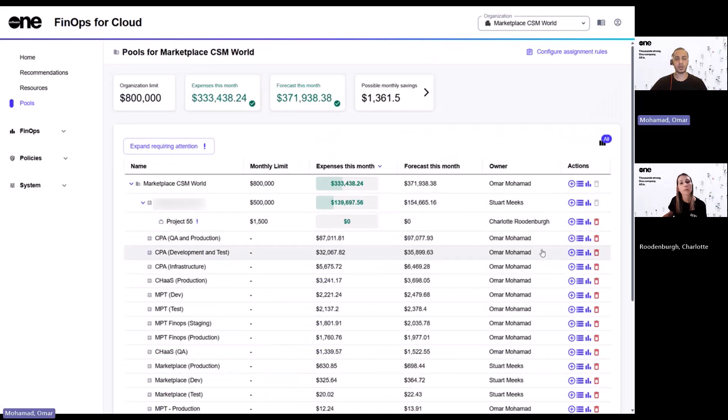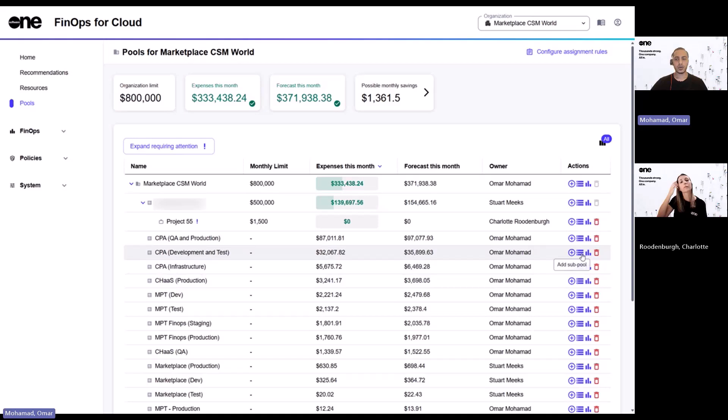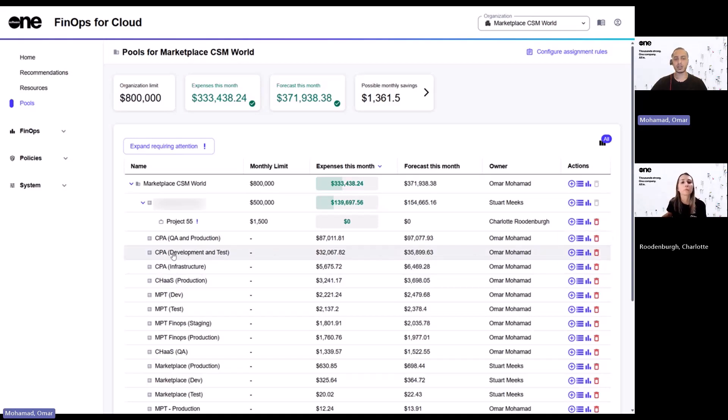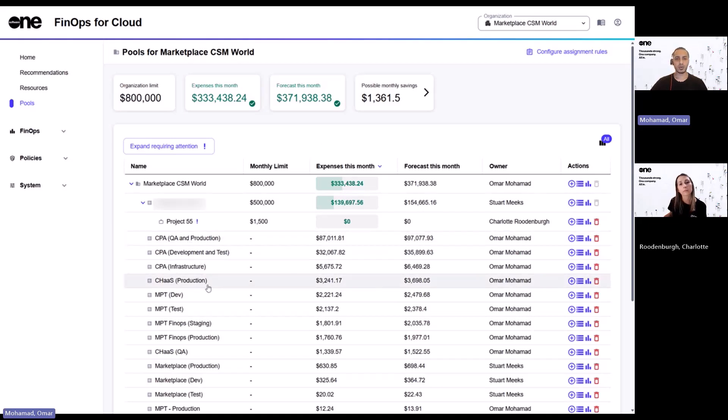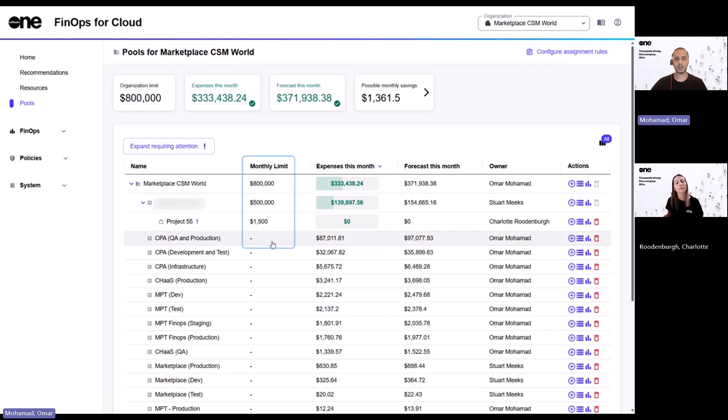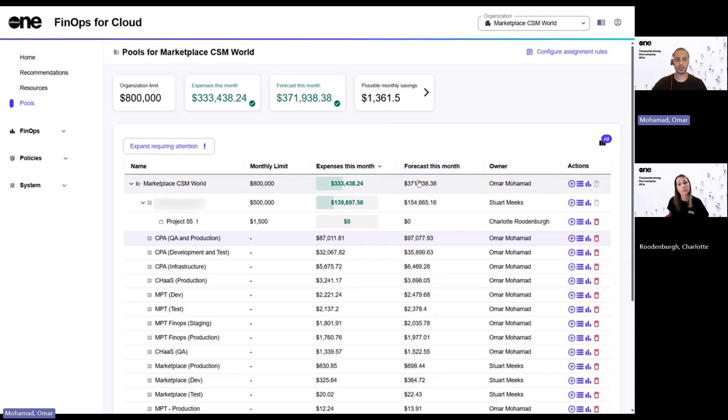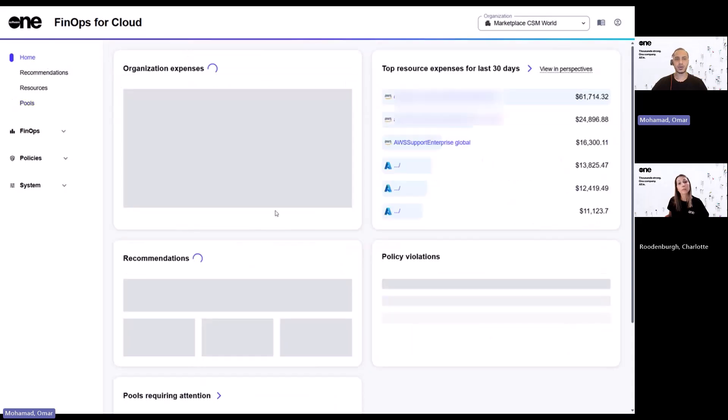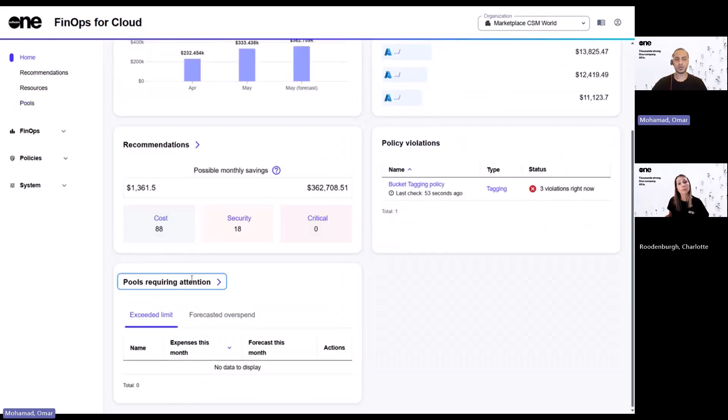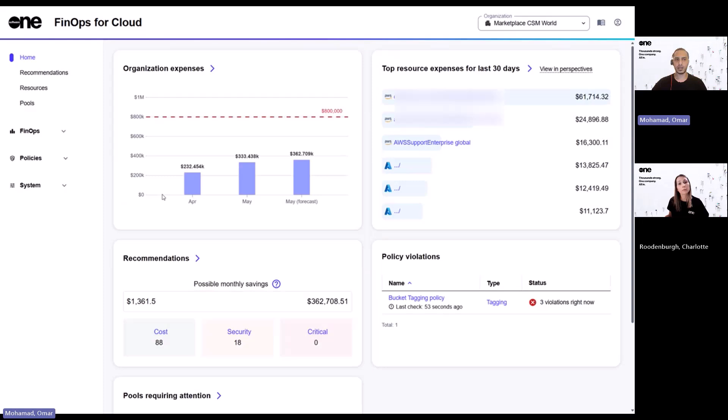And you can then leverage on the assignment rules to then configure your resources accordingly. And once you have configured the assignment rules, you can then also see the resources that are linked to each pool that you have defined. And lastly, once you have created your pools and configured the assignment rules, you can then apply monthly limits to each respective pool. And in case you're going to exceed the expenses for this month, or perhaps the forecasted spend is going to increase or exceed the limit, then basically those will be captured within the pools requiring attention in the homepage.